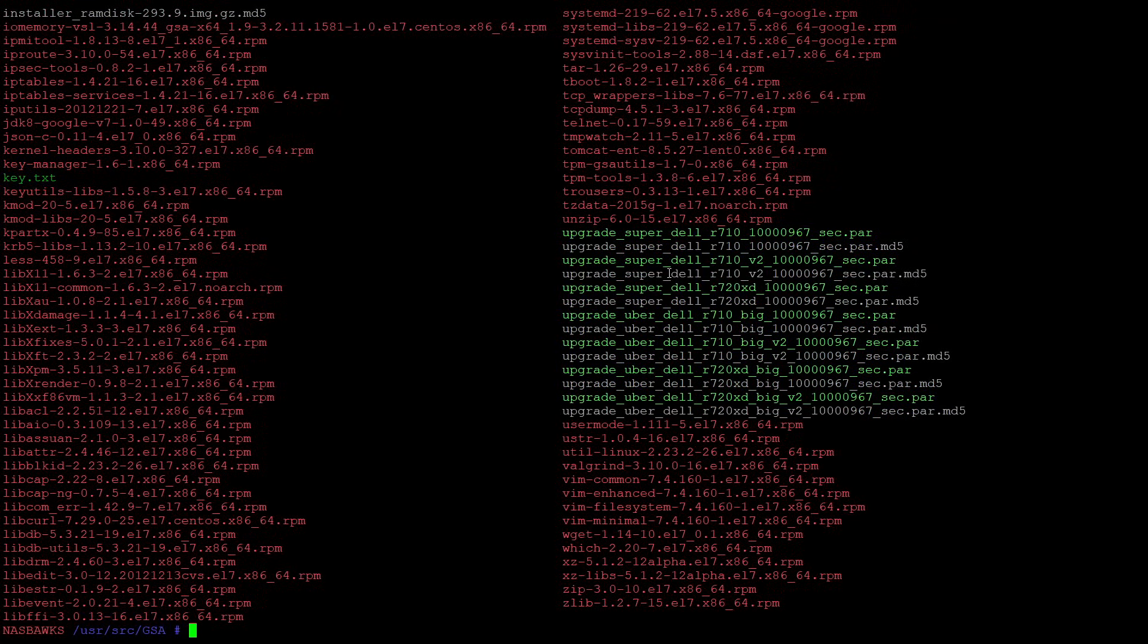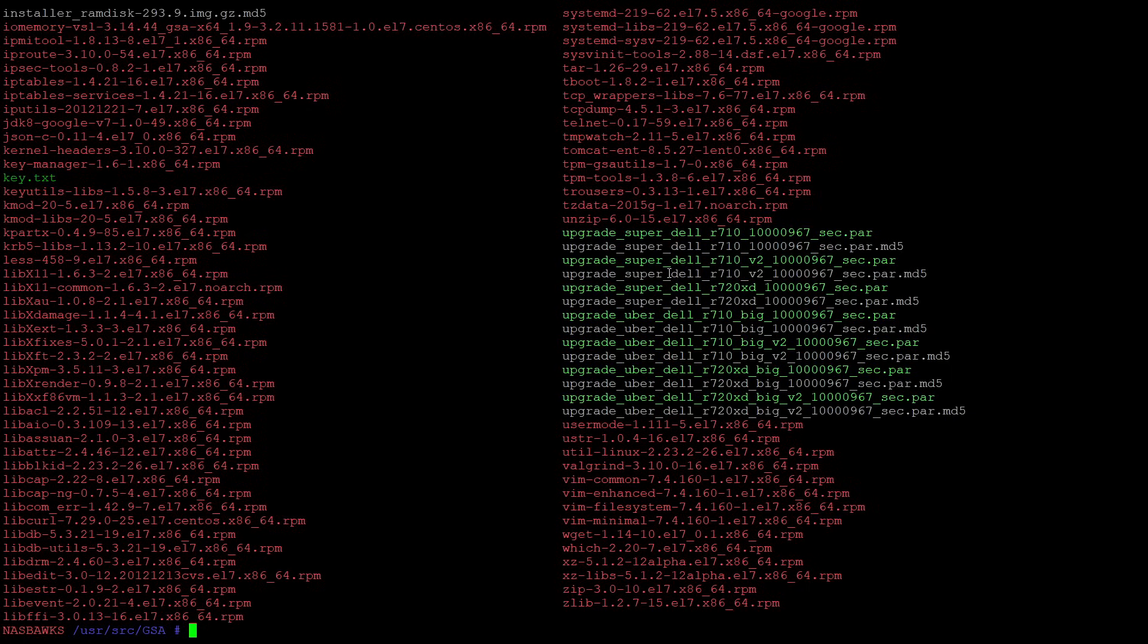Once we decrypt that, it's basically just a zip file. Once we extract the zip file, it's full of RPMs, which are just programs you can install on CentOS.